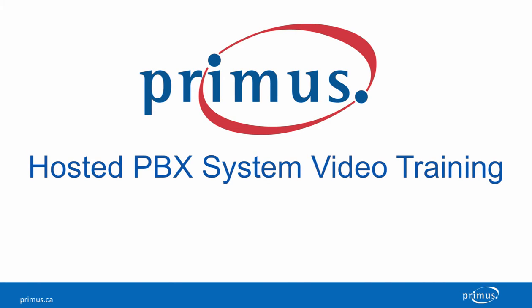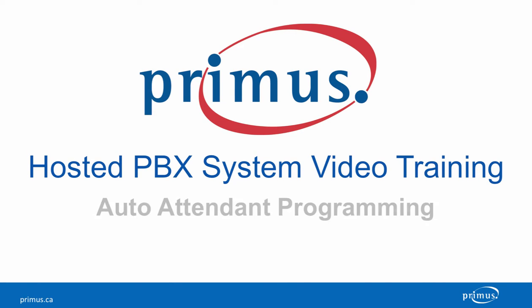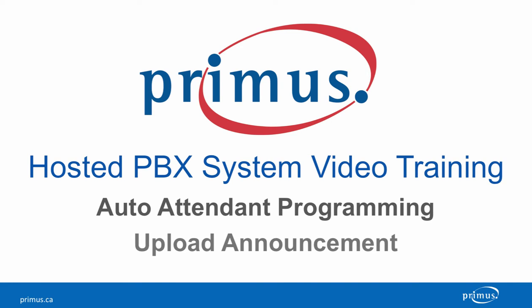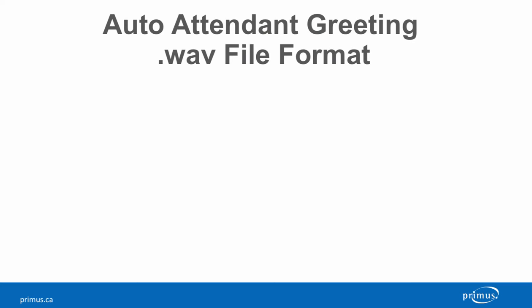Welcome to the Primus hosted PBX video training series. In this video, we are going to show you how to upload an announcement to be played in your auto attendant menu in the auto attendant feature located in the Primus administrative portal.